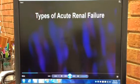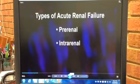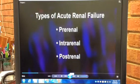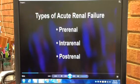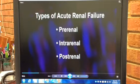Acute renal failure may be pre-renal, intra-renal, or post-renal. Each type of renal failure is produced by a problem in a different part of the renal system.